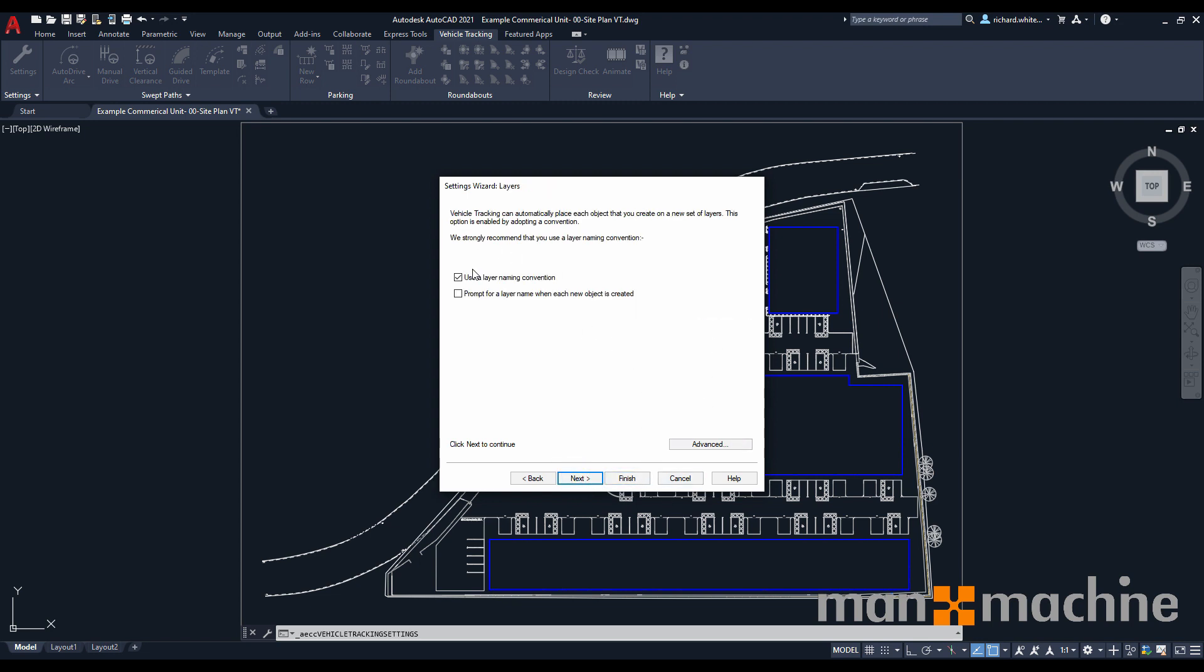Following on from this, we have an option to auto-create some layers for our AutoCAD drawing. This is quite key because it will allow us to control visually which swept path analysis tracks we have set up on our project. Each one will create its own set of layers, and by using the auto-create layering convention option, it will do all this for us without actually having to create each new object layer.